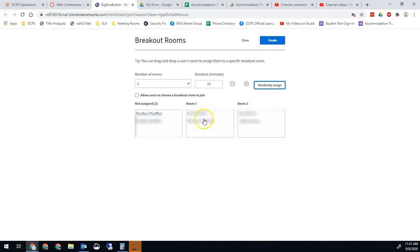So now it keeps two breakout rooms here. We've got both sets of students and now we hit create.